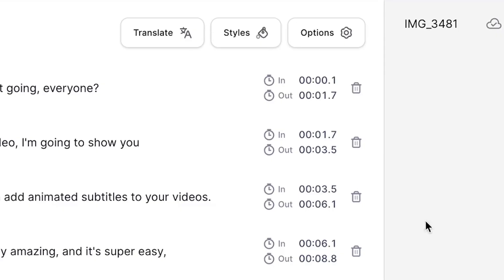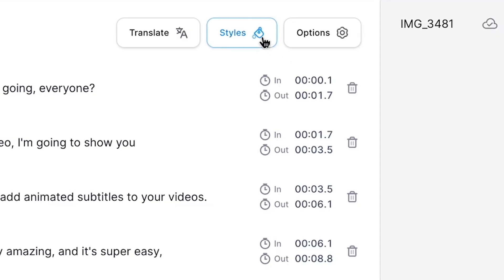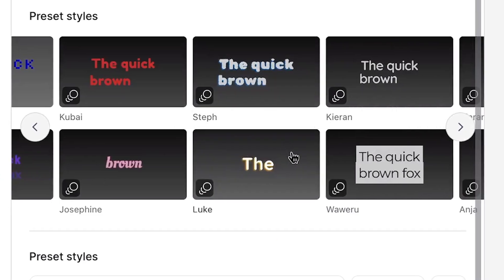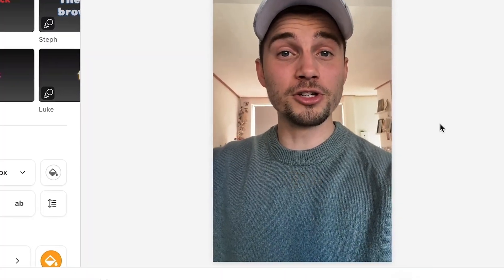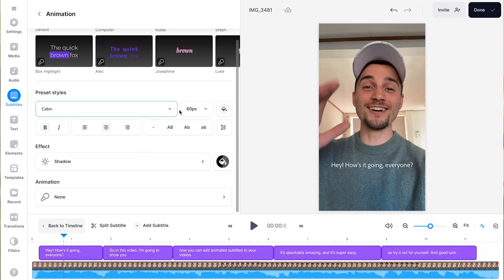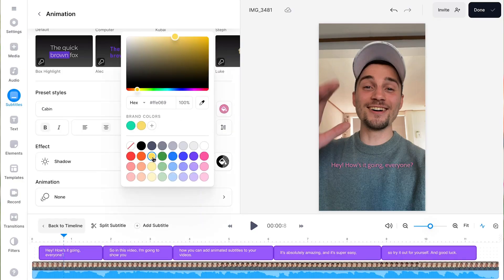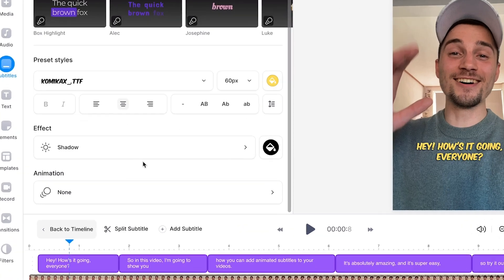Now, to animate your subtitles, all you need to do is head over to styles in the menu in which you can choose amazing subtitle presets and you can change the fonts, the sizing, colors, and add effects.